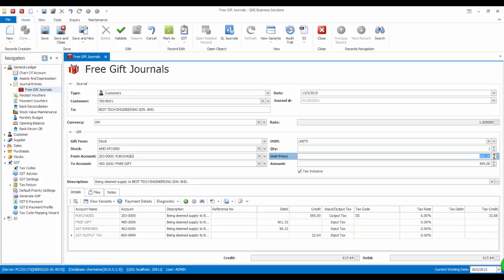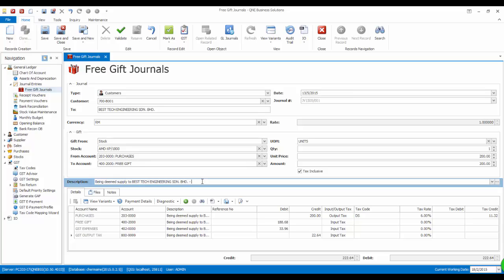And this time we will put the amount at $200. Again, system will generate a journal entry automatically.